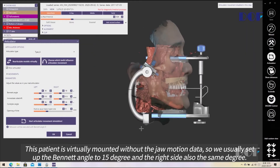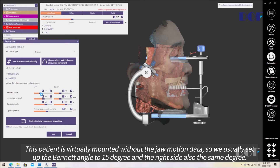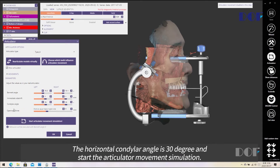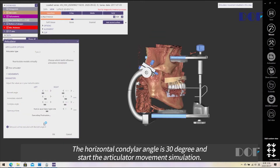This patient is arbitrarily mounted without jaw motion data. So we usually set the Bennett angle to fifteen degrees. The left side is also the same degree. The immediate side shift is one millimeter, and the horizontal condyle angle is thirty degrees. Then we start the simulation.